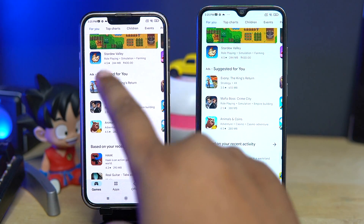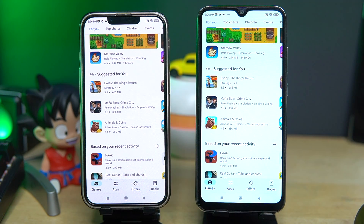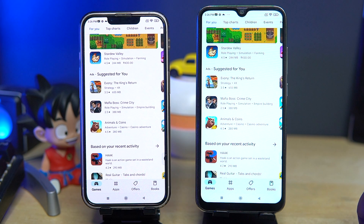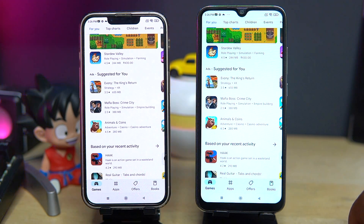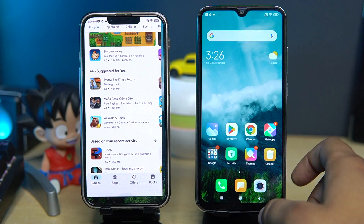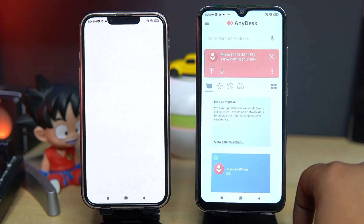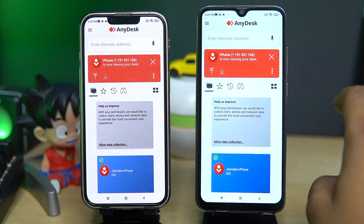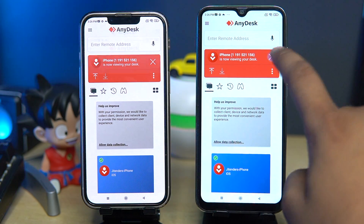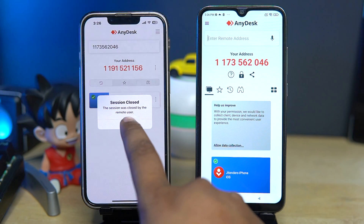I am using the same WiFi, but it is not mandatory to use the same network because it can work from anywhere. Now let me show you how you can close this connection. Just go to your Android phone's AnyDesk app and click on the cross. As you can see, the session is now closed.